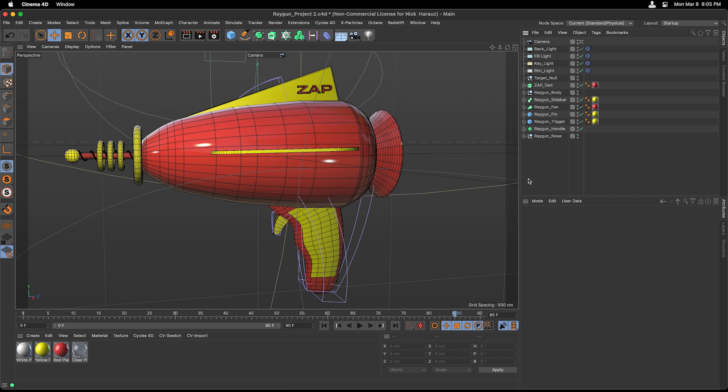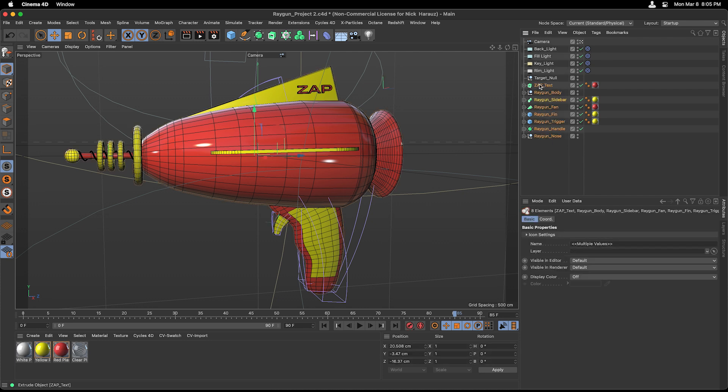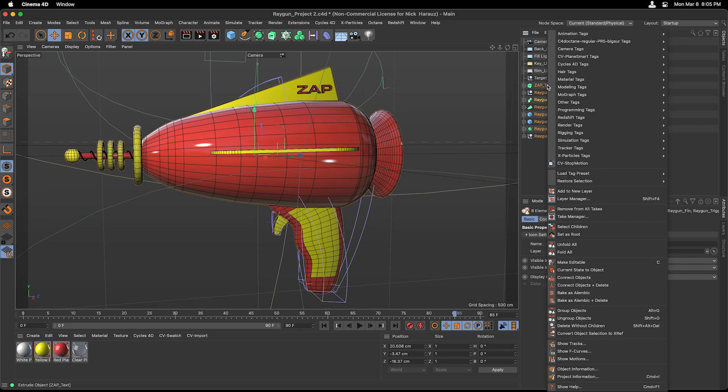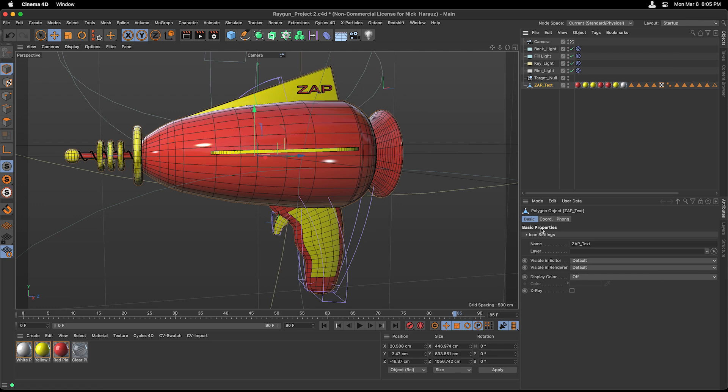The first thing that we need to do in Cinema 4D for preparation for Trapcode Mir is to select all of the objects within the Object Manager that make up this gun and turn it into just one object. So with all of these selected, I'm just going to right-click, and our option here is to choose Connect Objects and Delete. We now have one editable object for our ray gun.